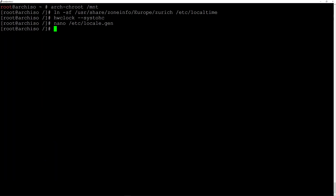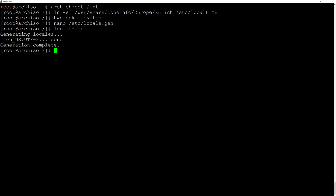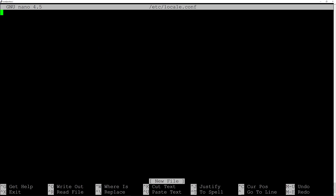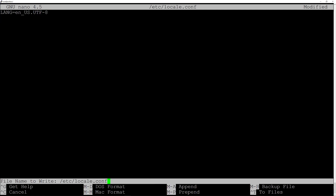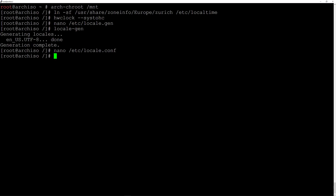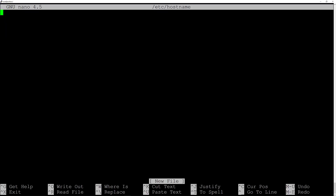Generate the locales by typing locale-gen and hit enter. Now edit the locale.conf file: nano /etc/locale.conf. Enter the string LANG=en_US.UTF-8, then Ctrl+O and Enter to save, Ctrl+X to exit. Now create the hostname: nano /etc/hostname, name the machine arch-lvm, then Ctrl+O and Enter to save and Ctrl+X to exit.